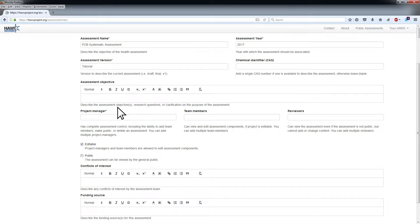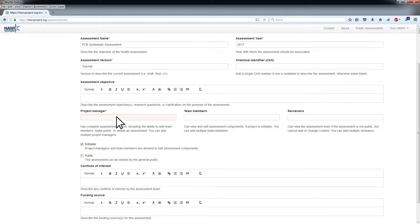To save the assessment, at least one project manager must be named. Project managers have complete assessment control and only project managers can add or remove individuals from the assessment.